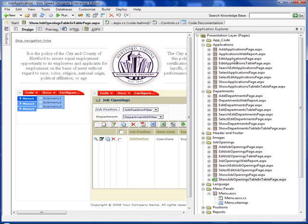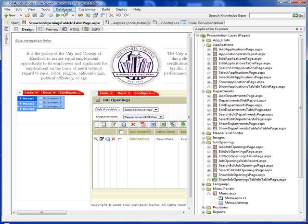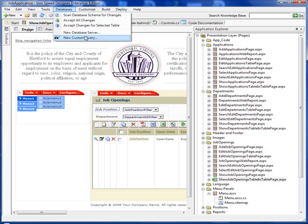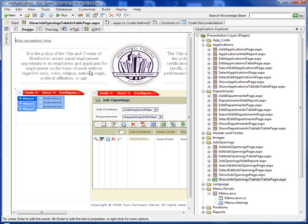No worries. Just go into your database and set a primary key. Once you've done that, then go up to databases, scan database schema for changes. Once that's done and it saw the change that you had made in your database, accept all the changes, and then you can create an add and edit page for your application.